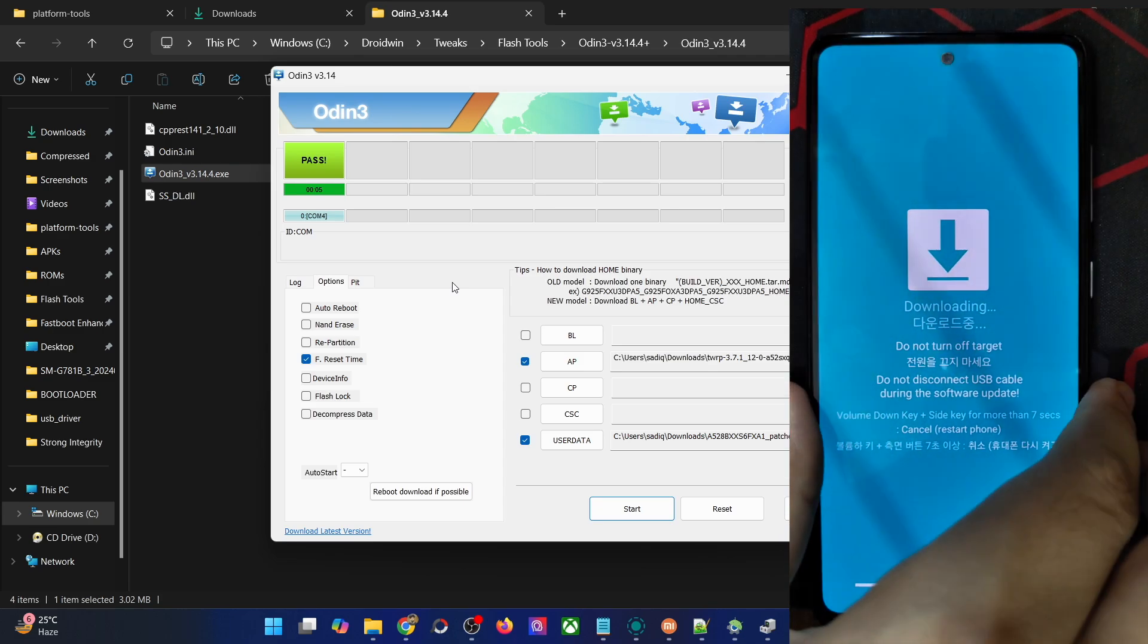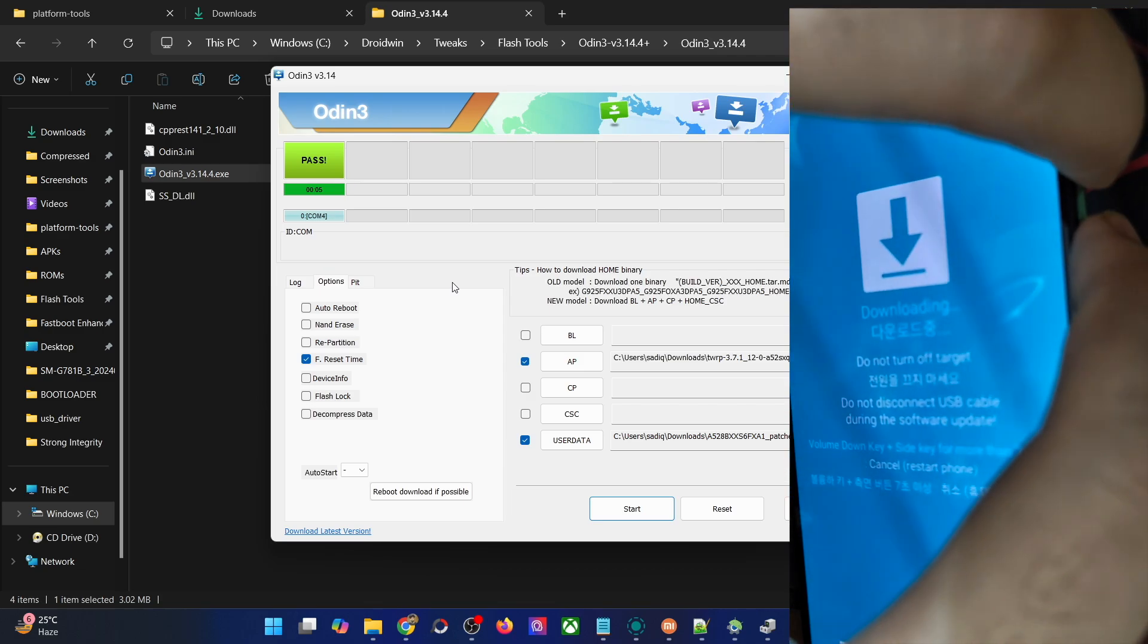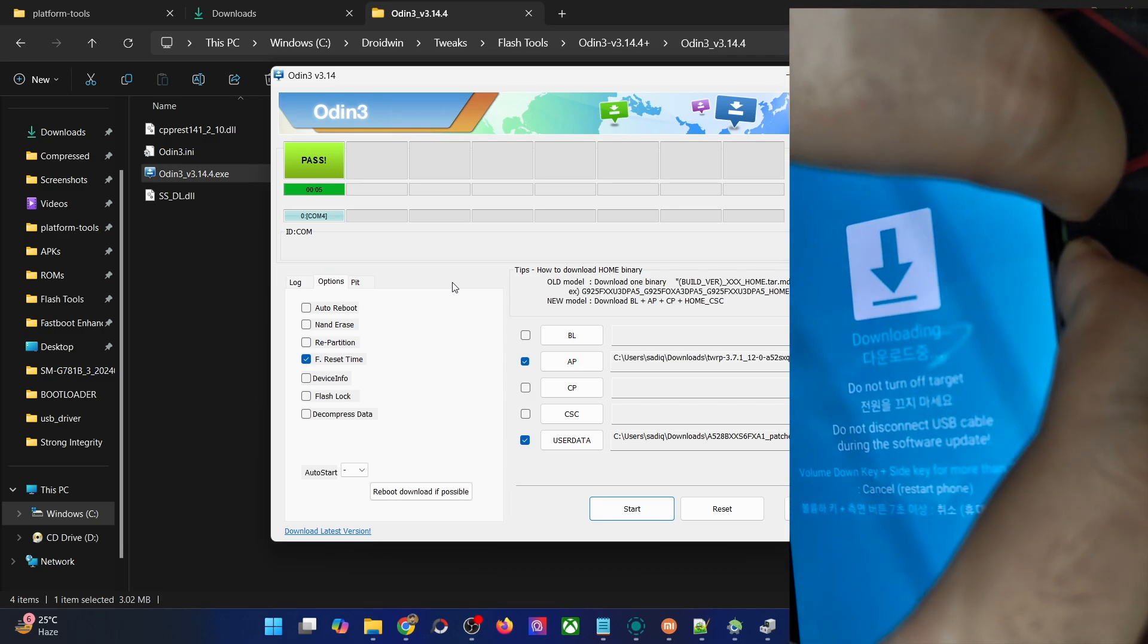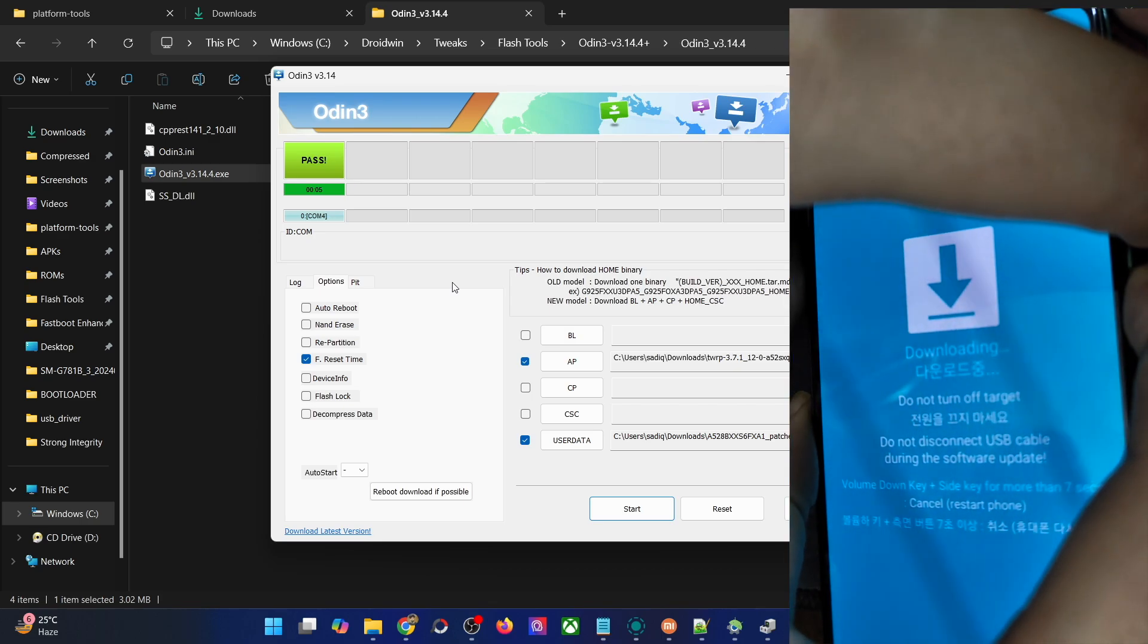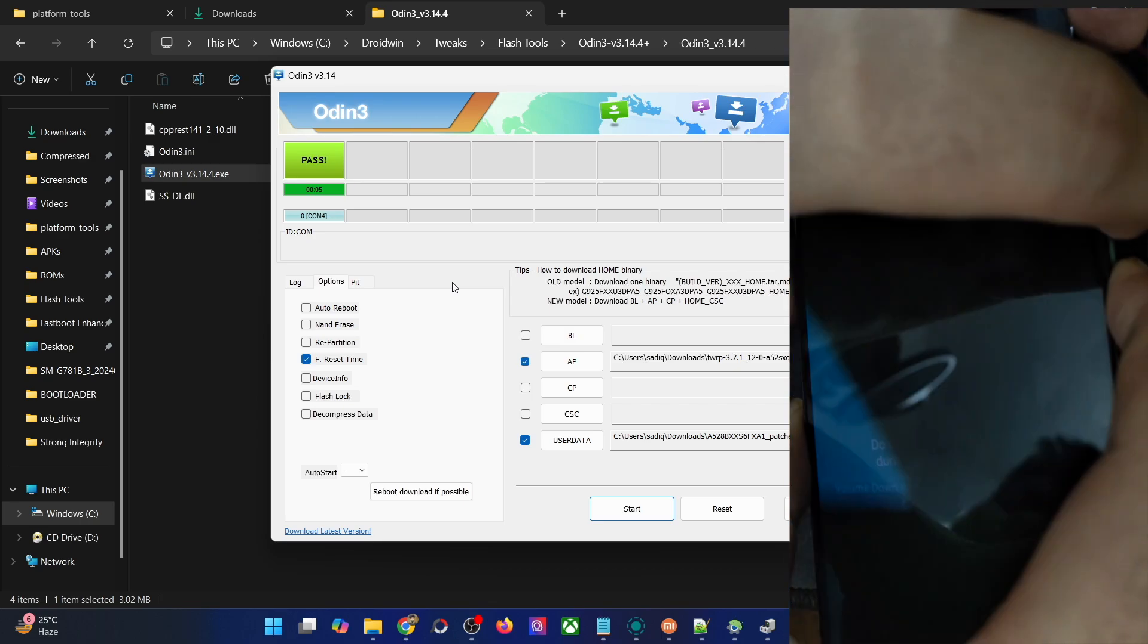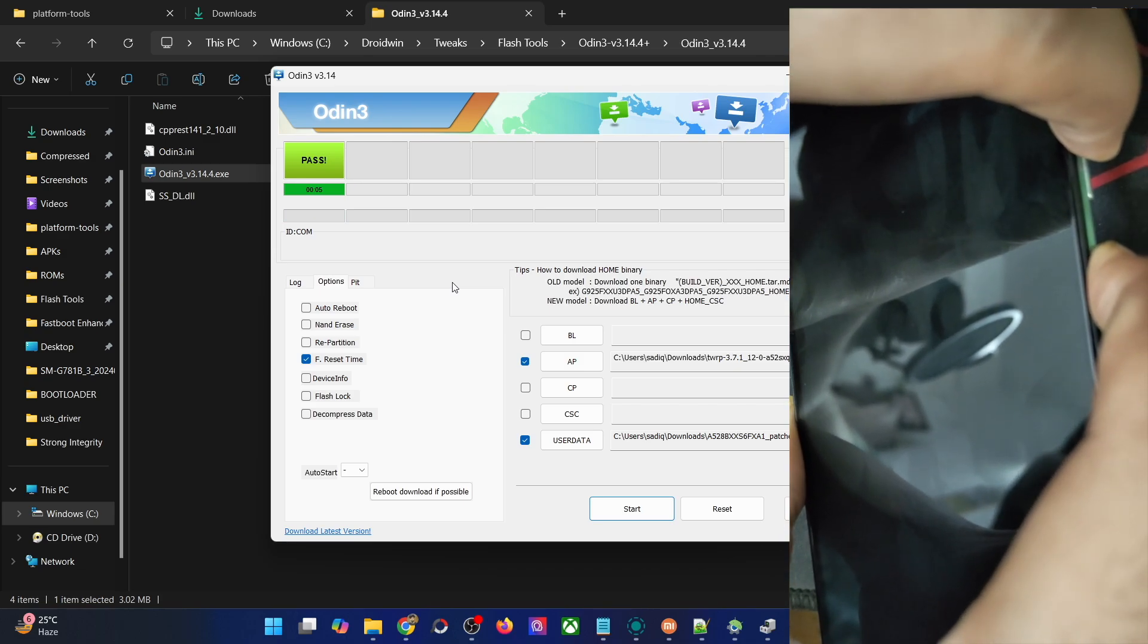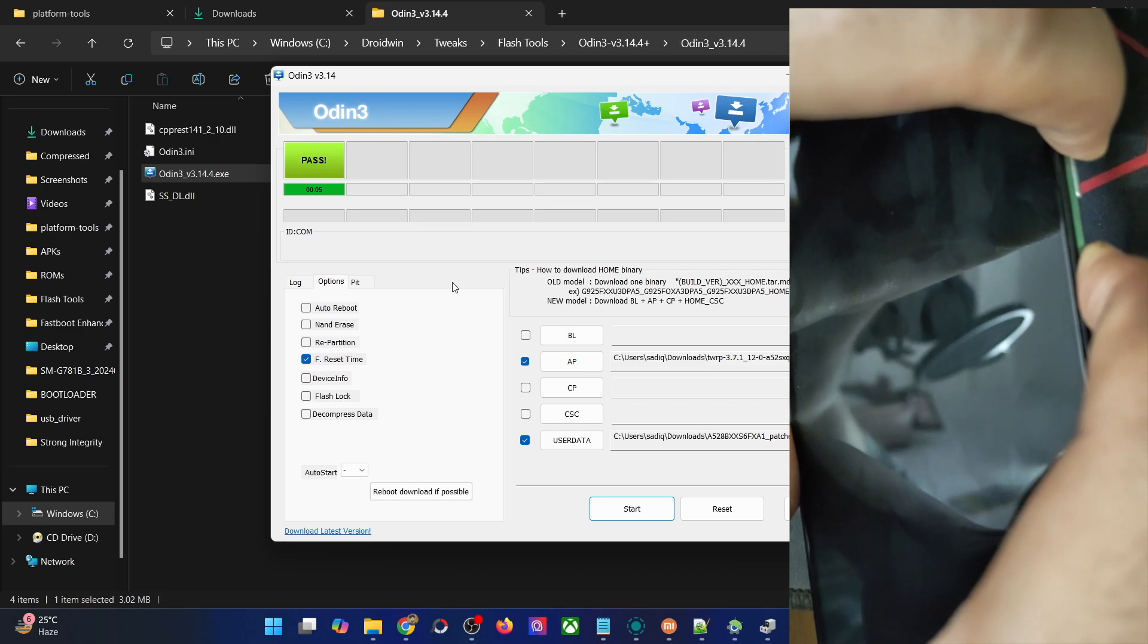Let me show you what I mean. First, press and hold the power and volume down keys. Keep holding both keys until your phone undergoes the restart. As soon as it's about to restart, release both keys and now press and hold the power and volume up key. Keep holding both keys for around five to six seconds until the phone boots to OS once again.